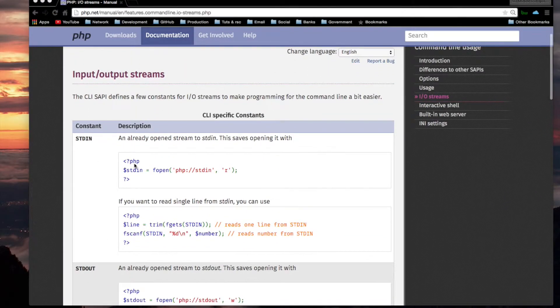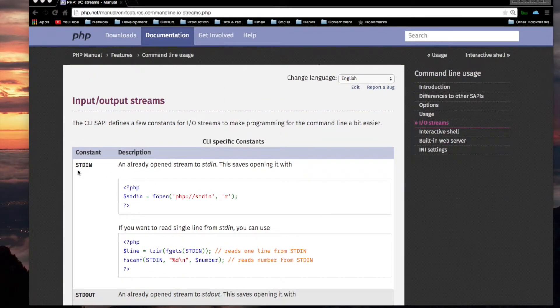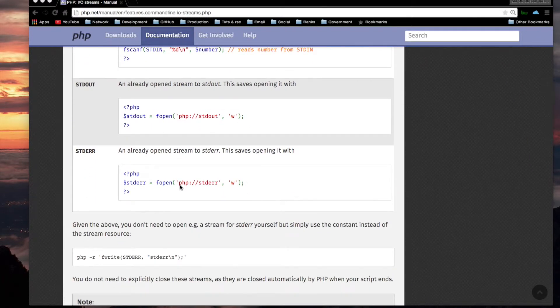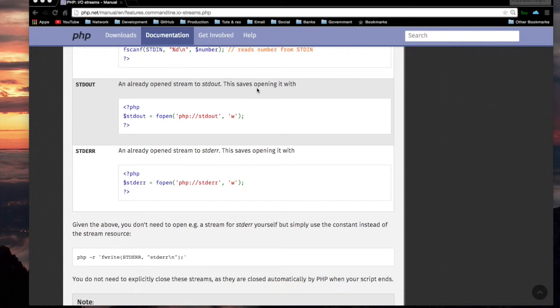We are in the features command line usage section. Okay, so that was stdin. stdout. An already opened stream to standard output. This saves opening it with, in other words, we won't have to use this.